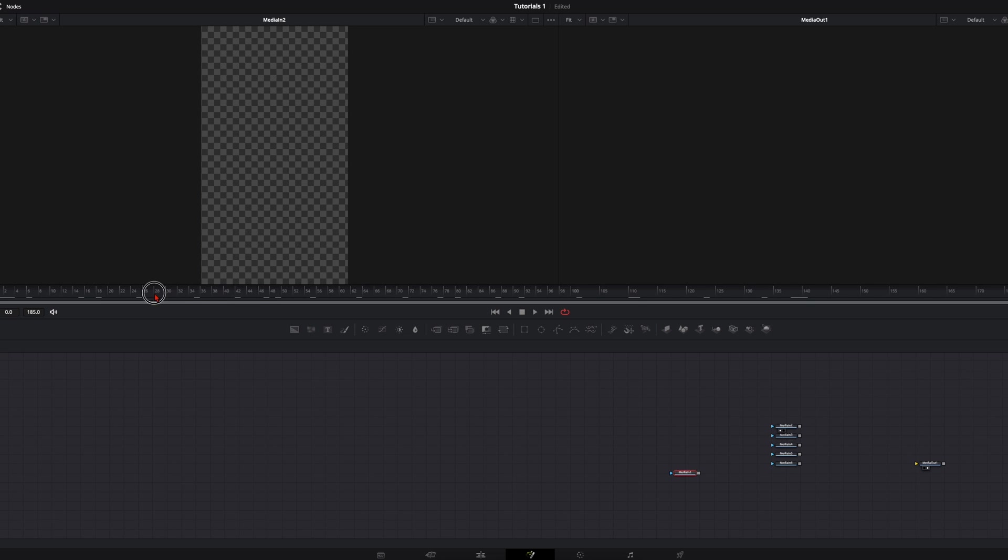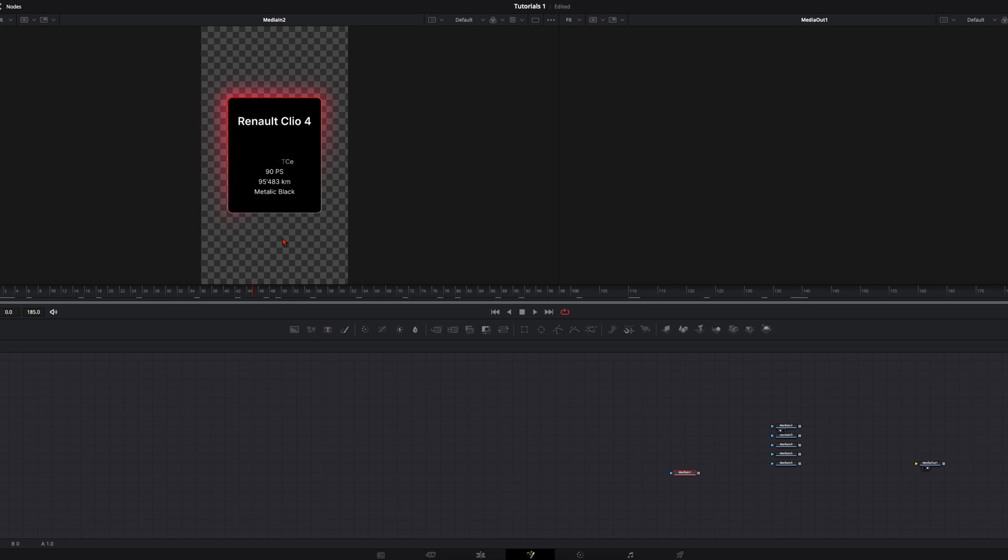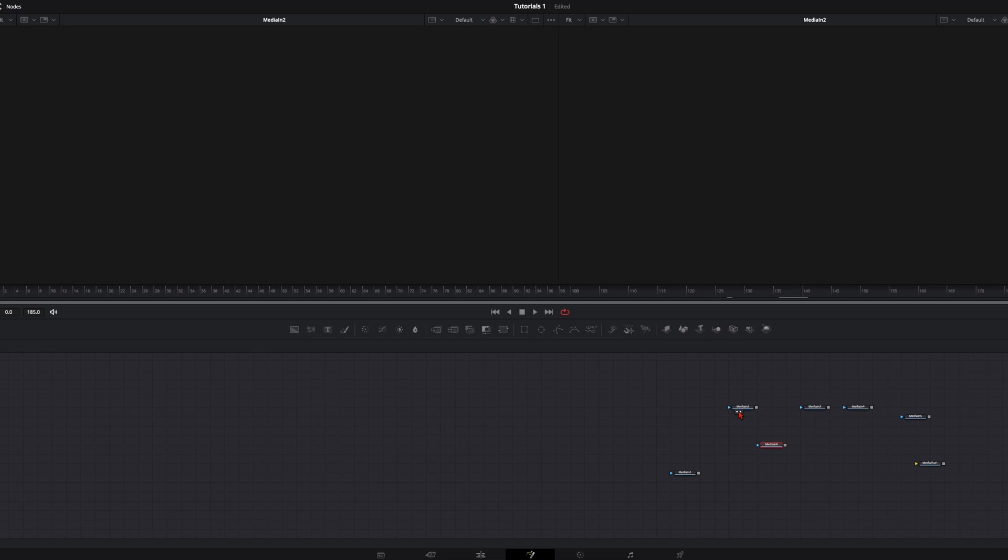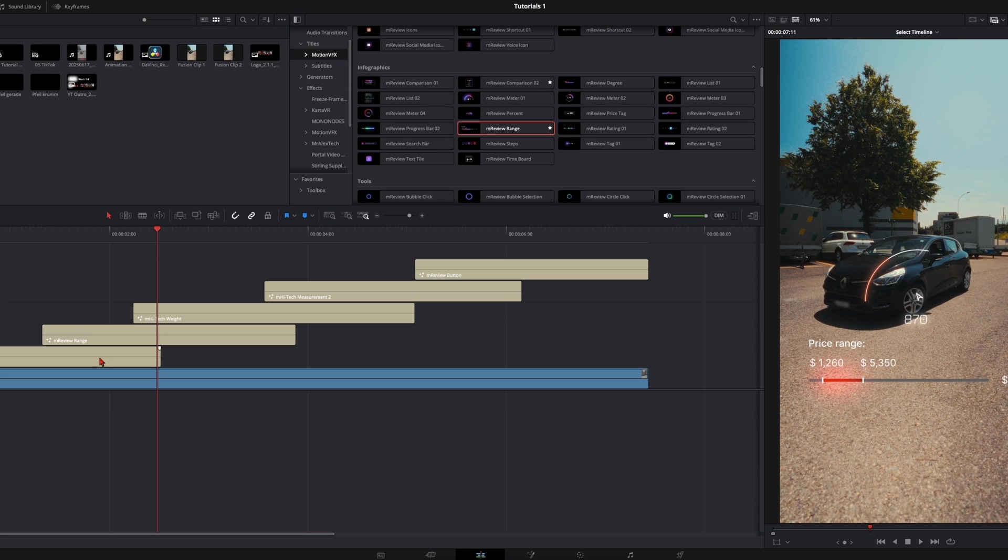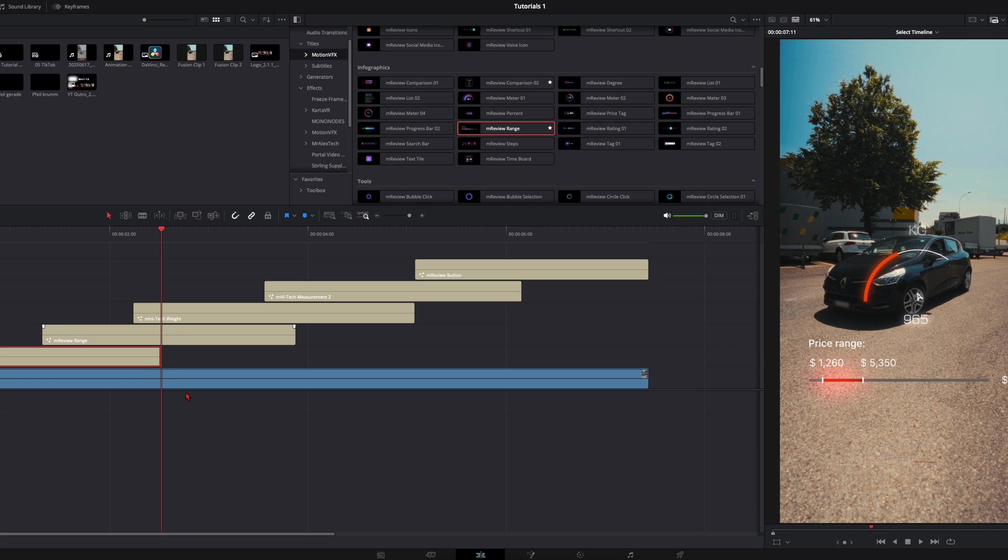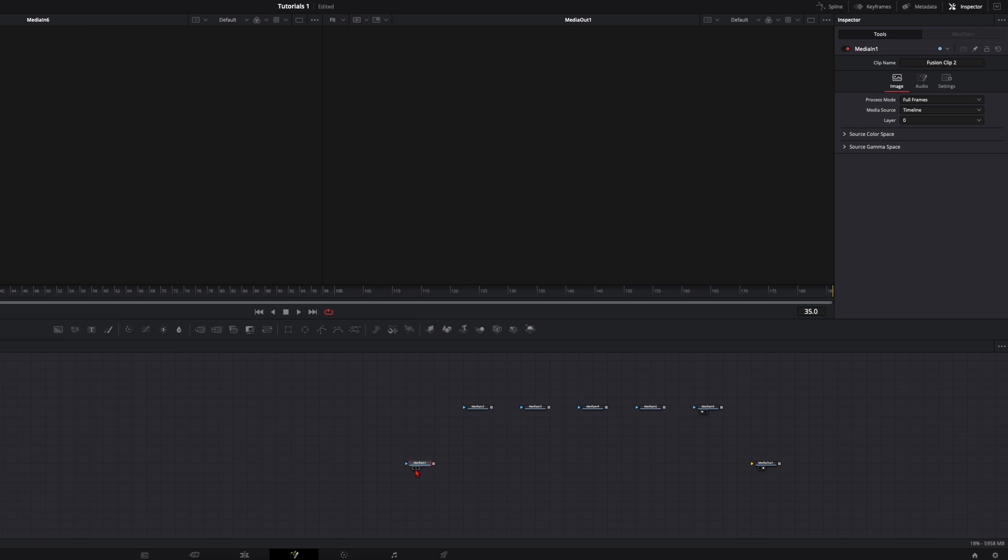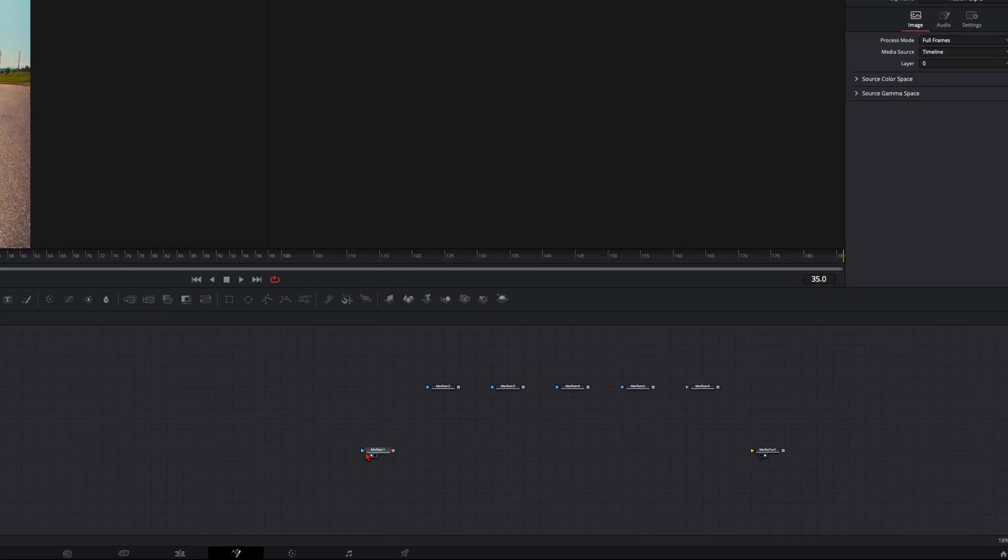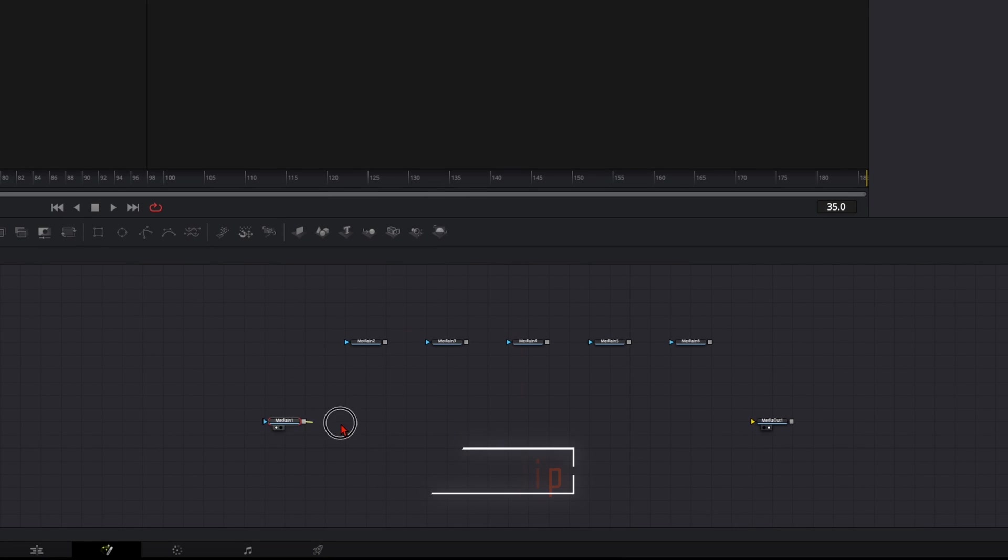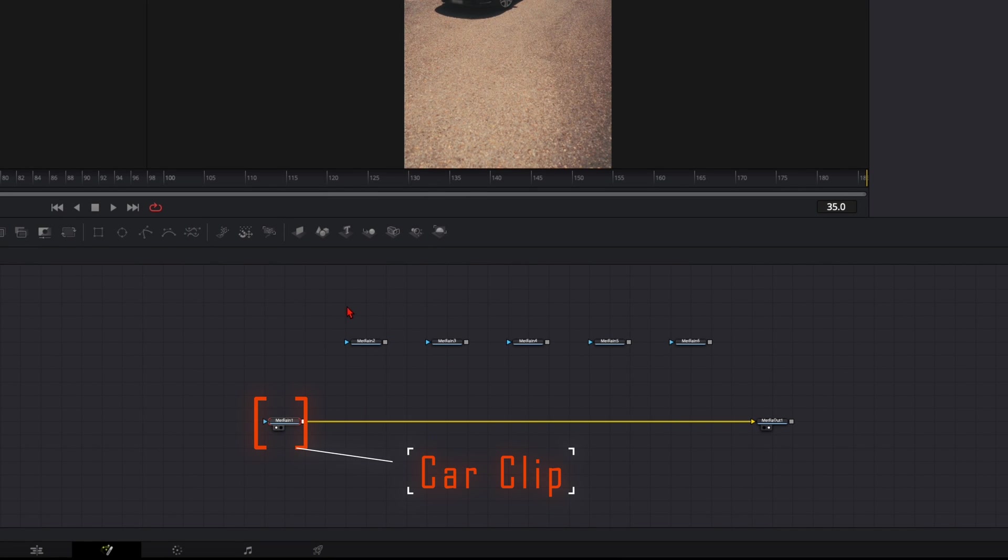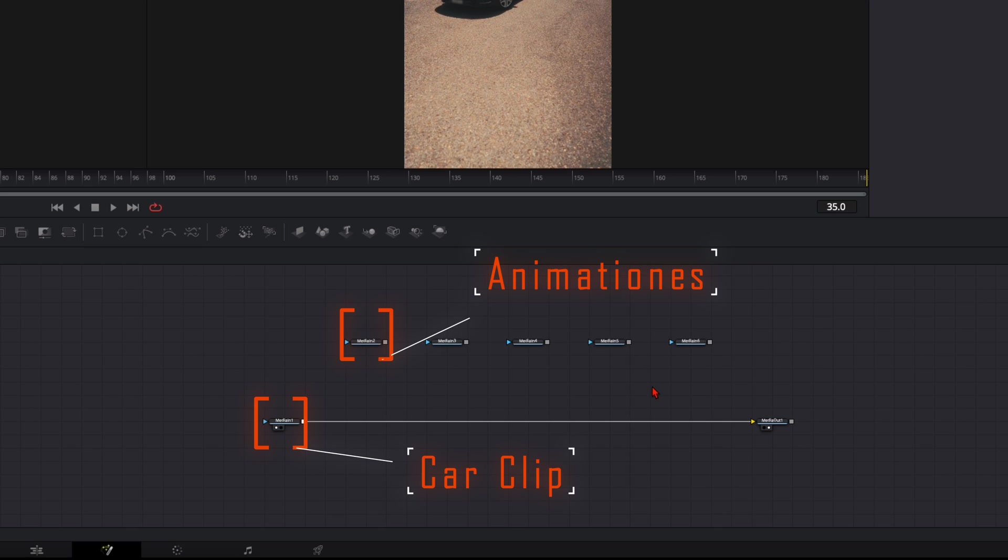Next one is the information board. I place it somewhere around here. When I select the media too you can see nothing is visible. This clip ends right here at this point and in the fusion clip it will end at this point. This is why we position them to the length we want. We connect it to the media out and these up here are all the animations.